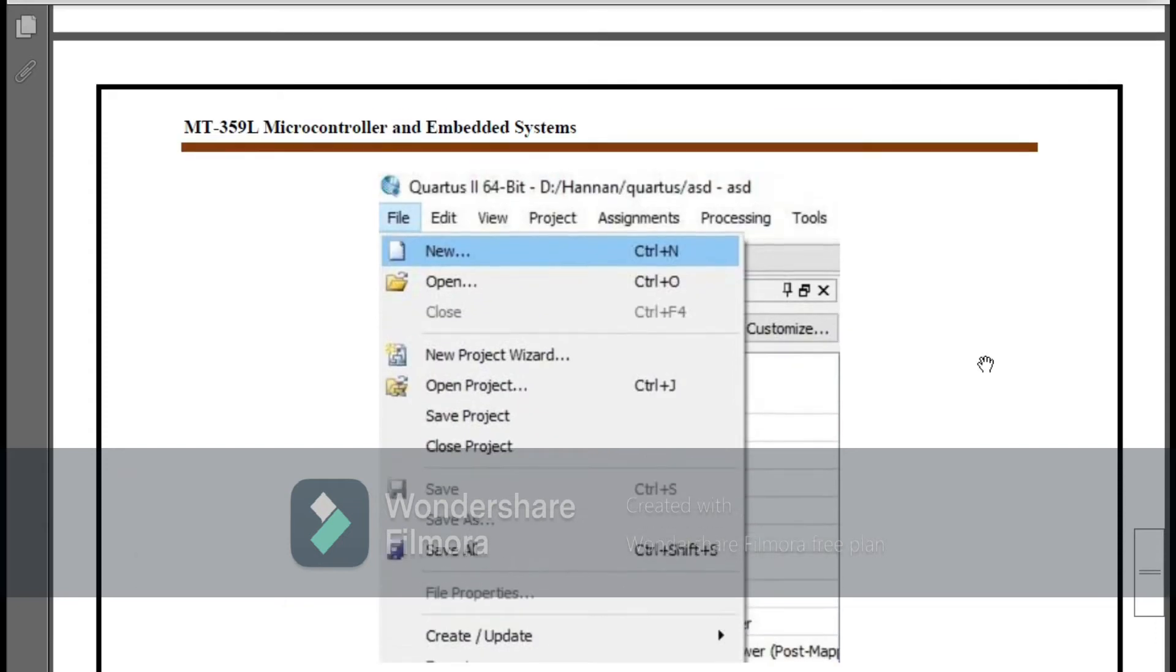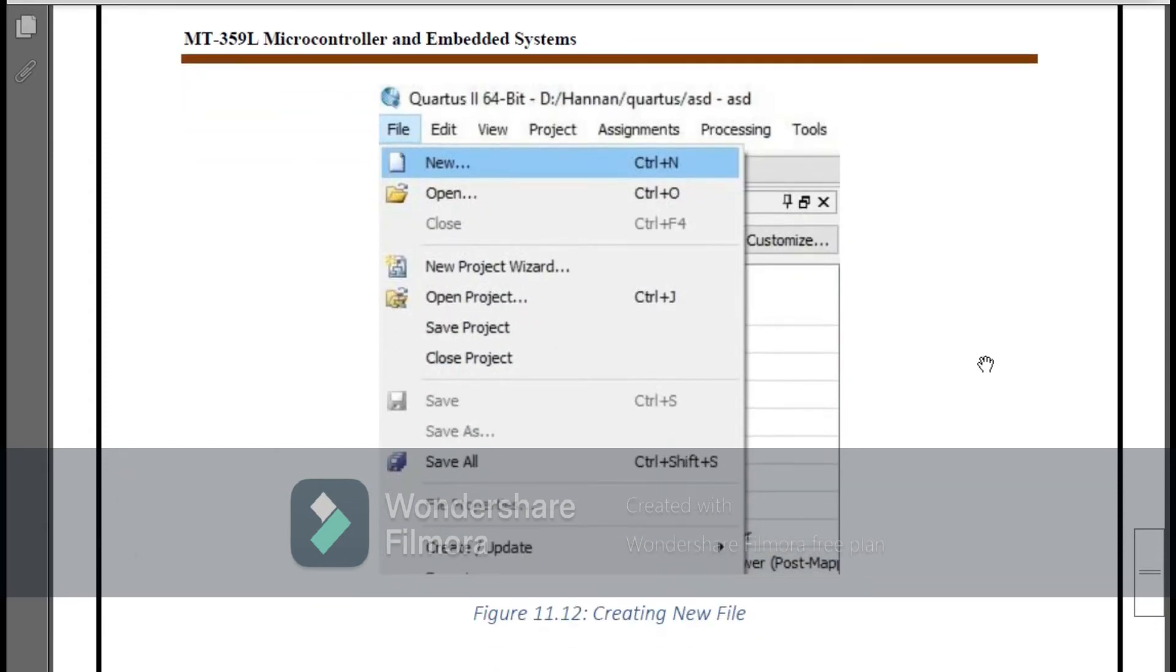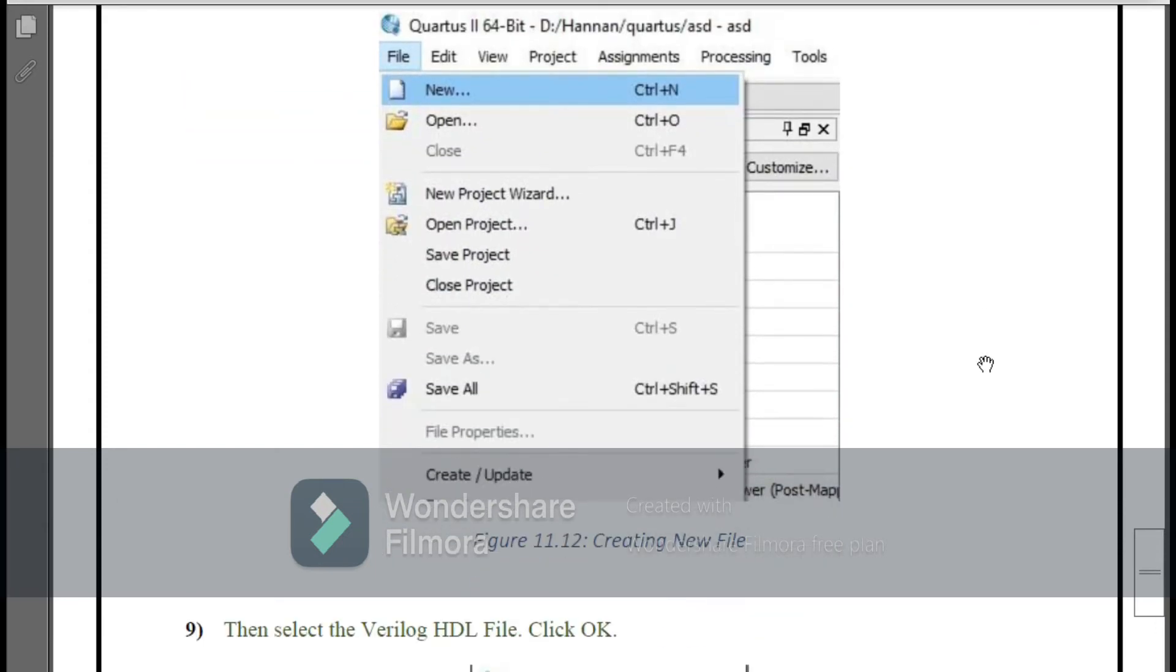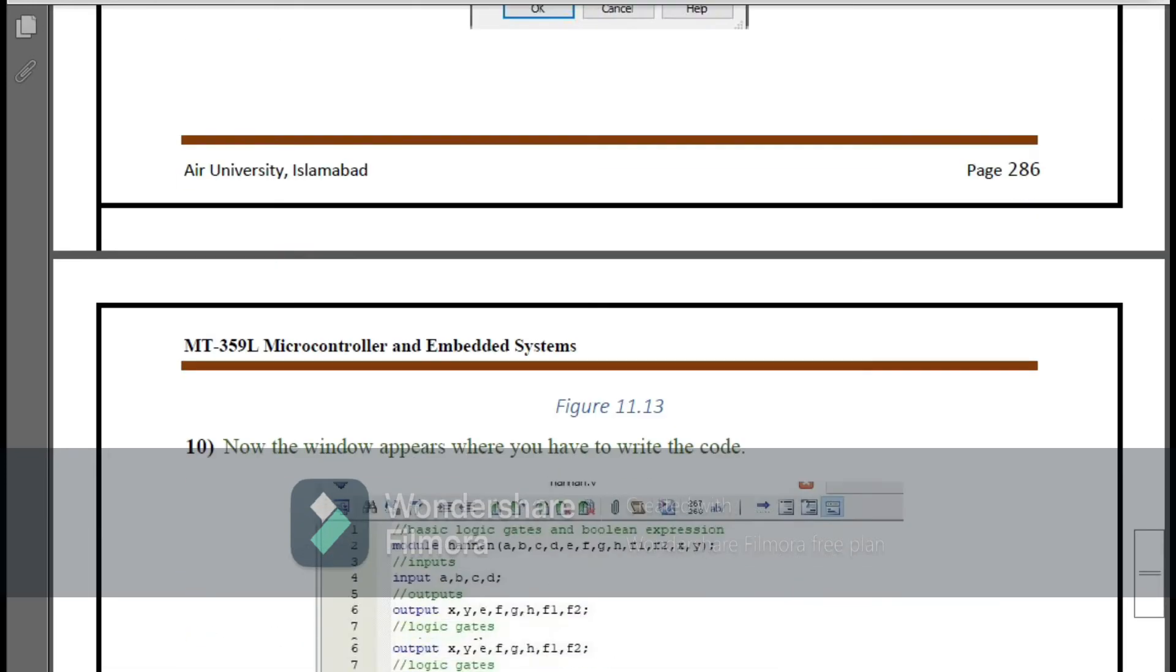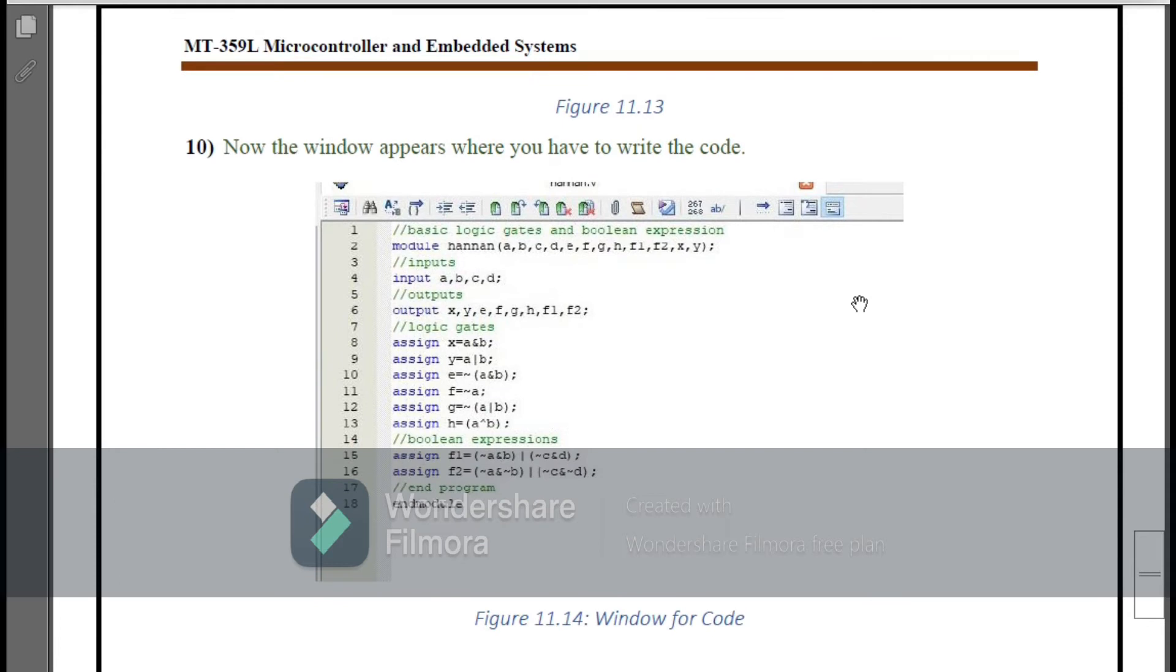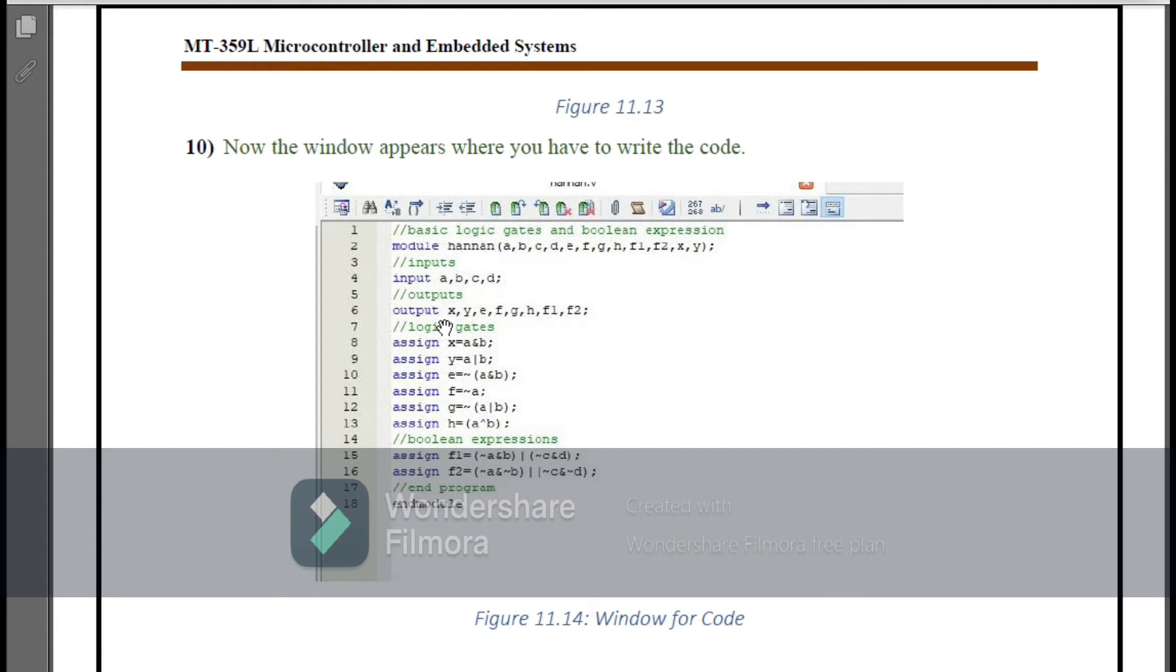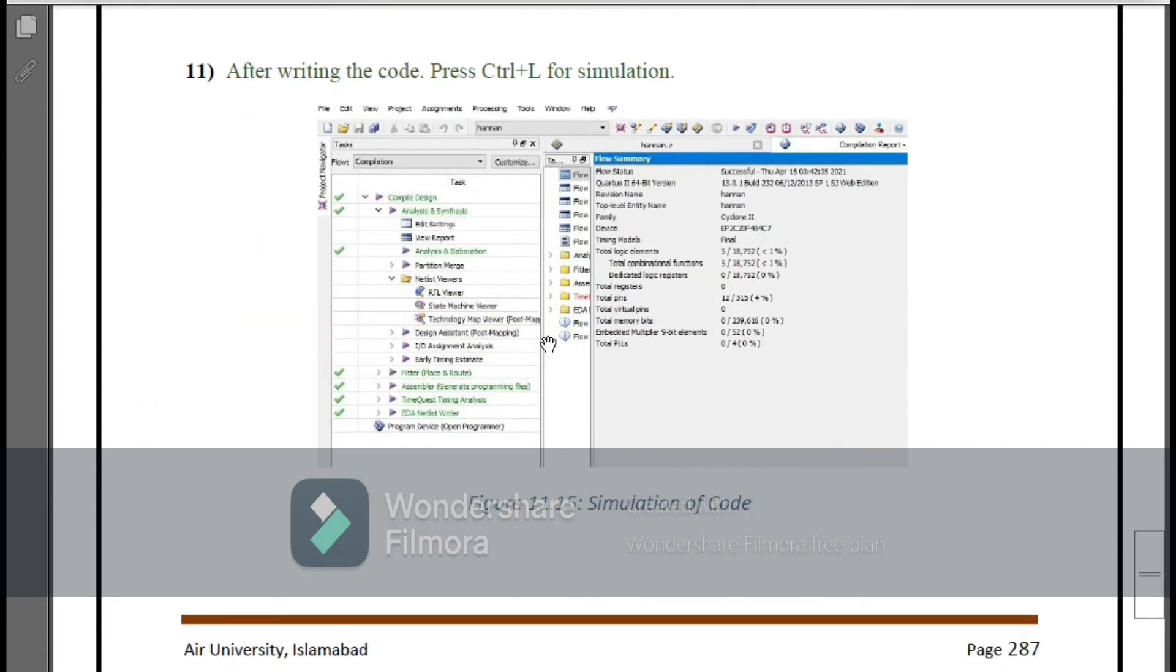Here you have to open your window for writing the program. Go to File and New. After this you have to select Verilog HDL and then OK. A similar screen appears and here you can write any code you can see. Here you see that I have attached a screenshot of some basic logic gates and Boolean expressions here written in the code.